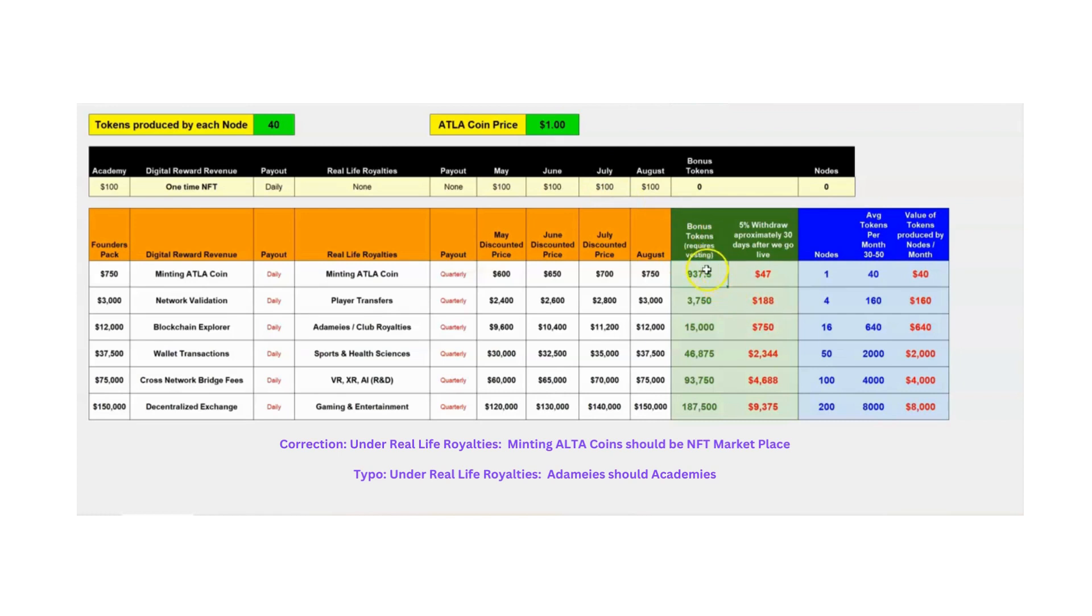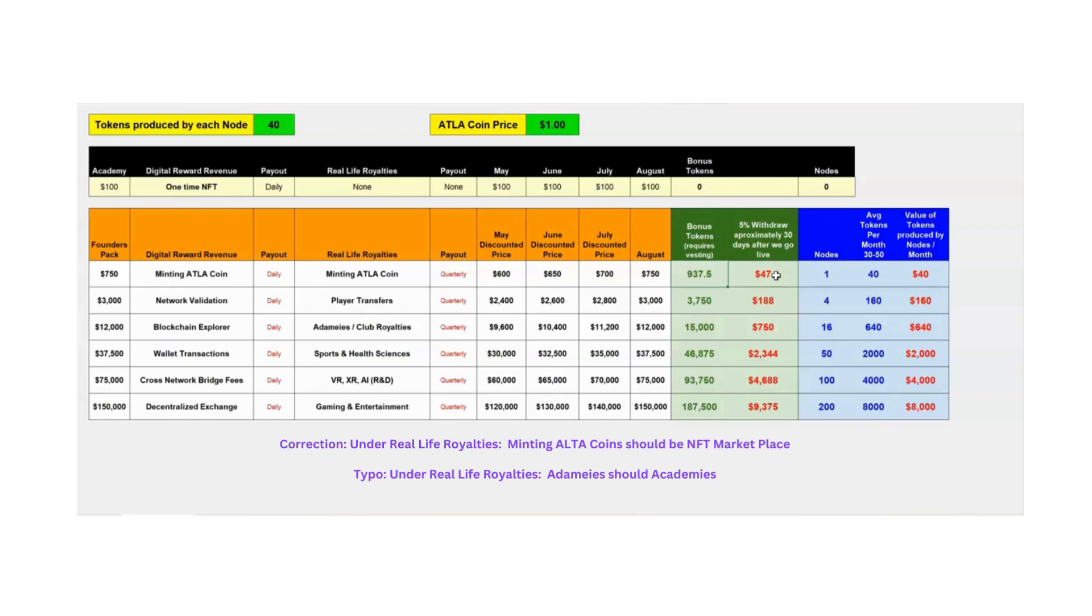And again, forgive me if the number is not 24, if it's 18 or 36, I'm just going with 24 right now.